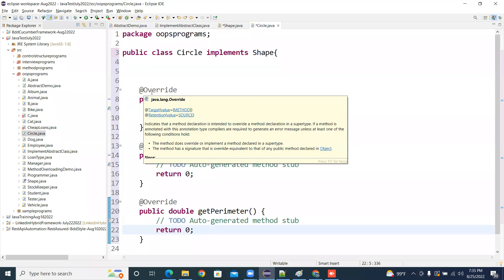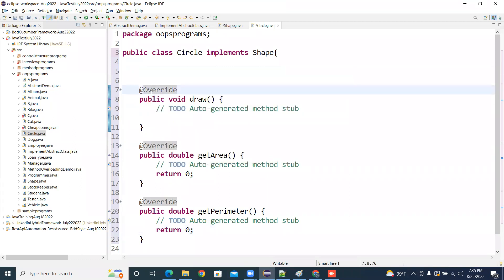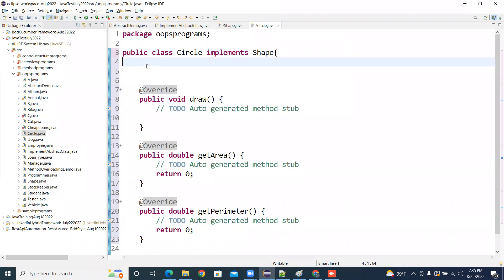Area is not the same for a circle, triangle, and rectangle, right? No. You have to write the logic for each. Each logic you want, you create an object for that class. This is the main idea — you declare one method in one place and implement it wherever you want, in different ways.